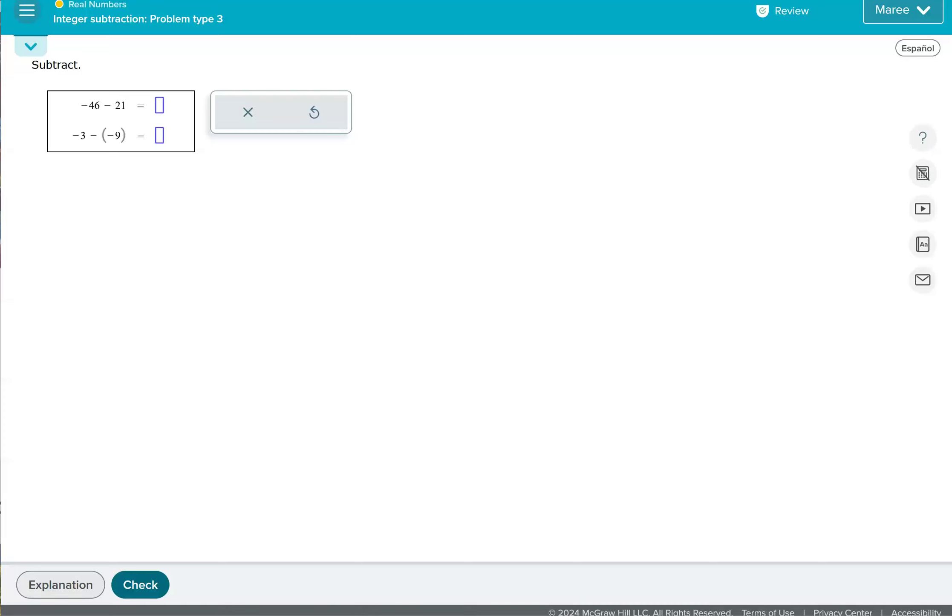So when we see this subtraction sign saying negative 40, oh, P.S. Please subscribe to my channel and like any videos that are helpful to you.